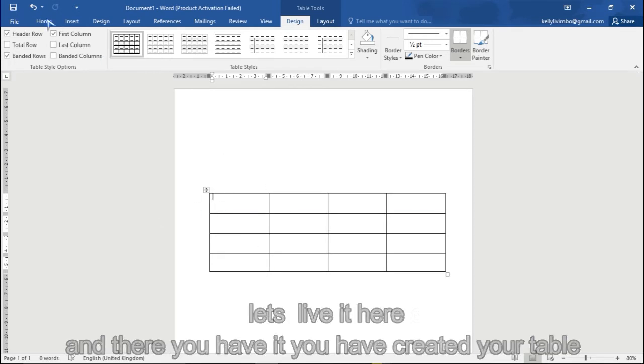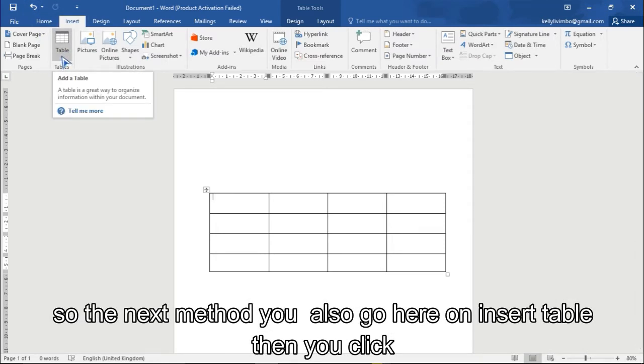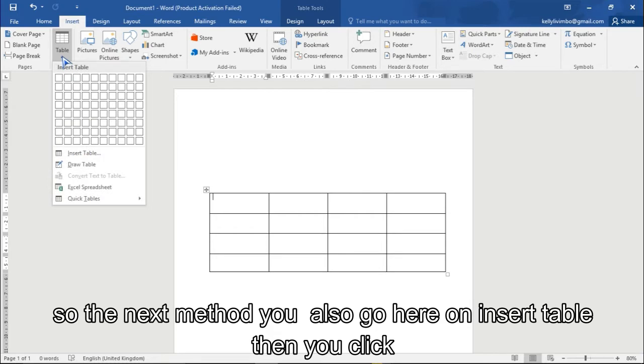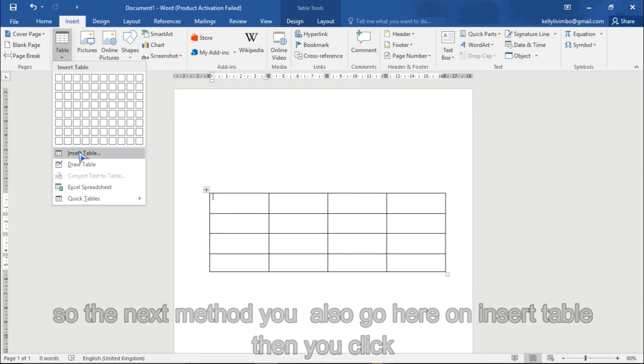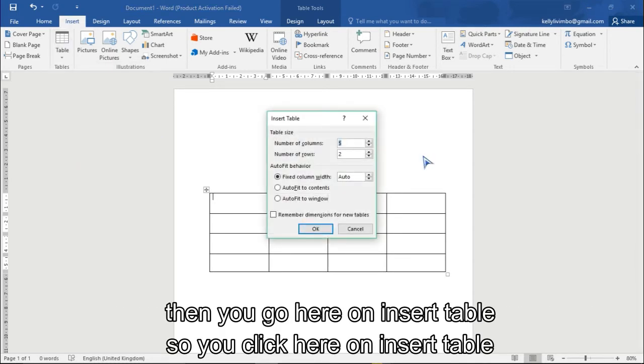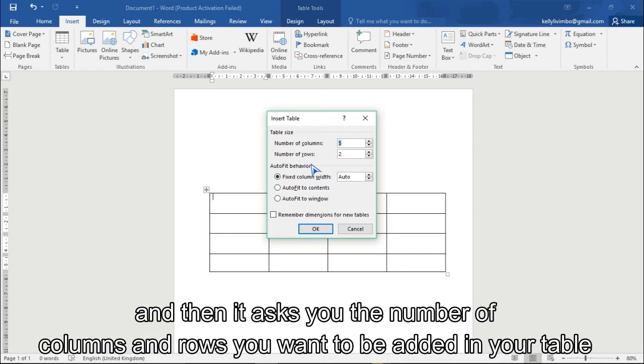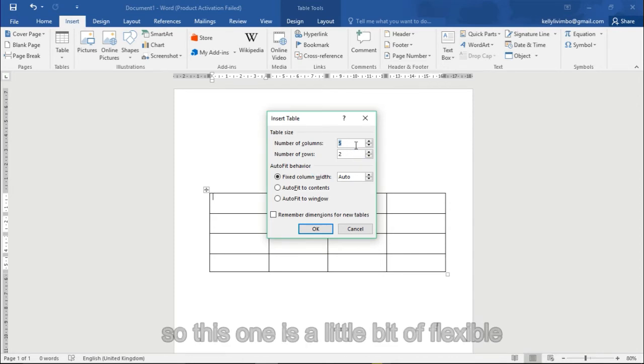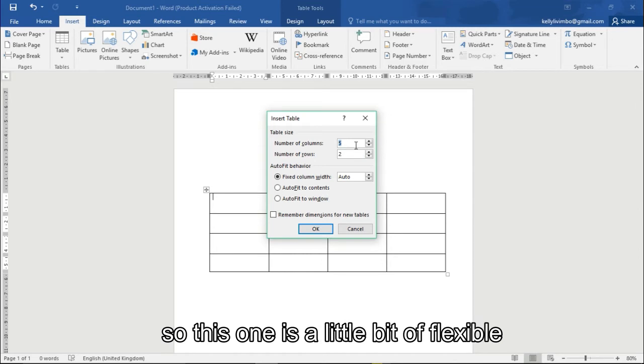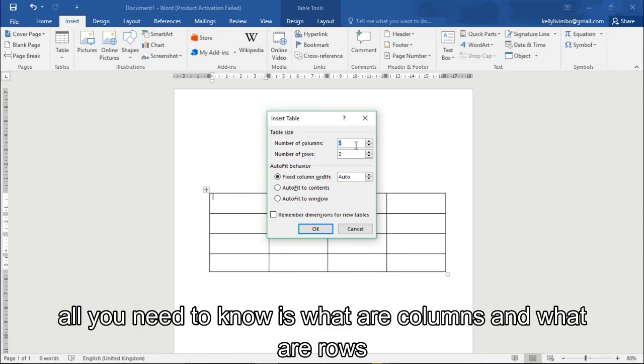So the next method is you also go here on the table, then you click and you go here on insert table. So you click here on insert table and then it asks you the number of columns and rows which you want to be adding on your table.